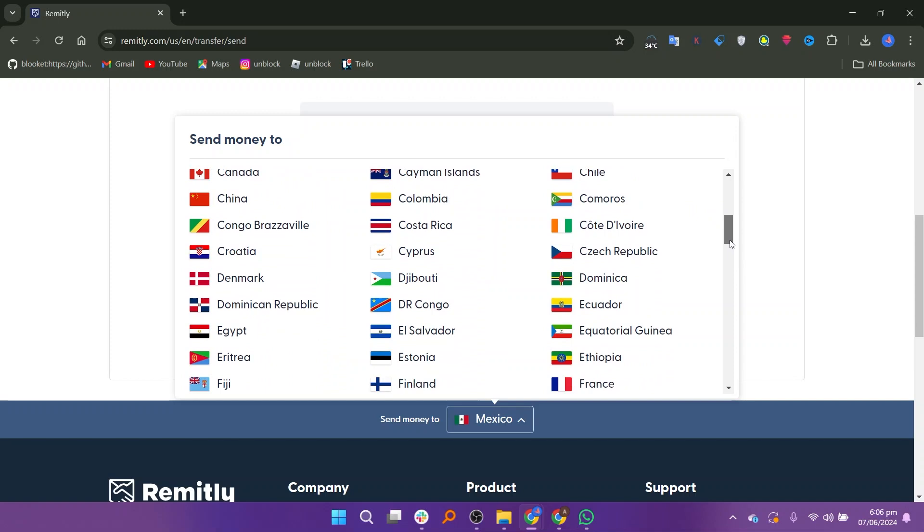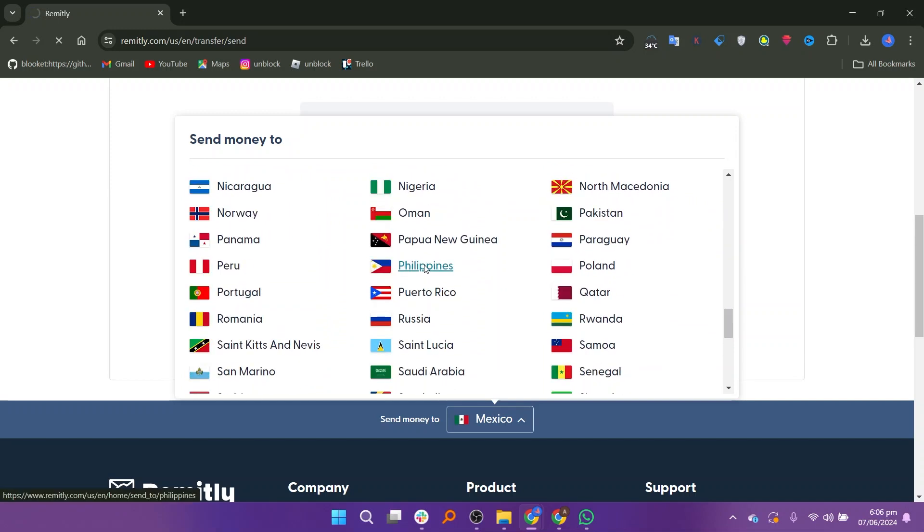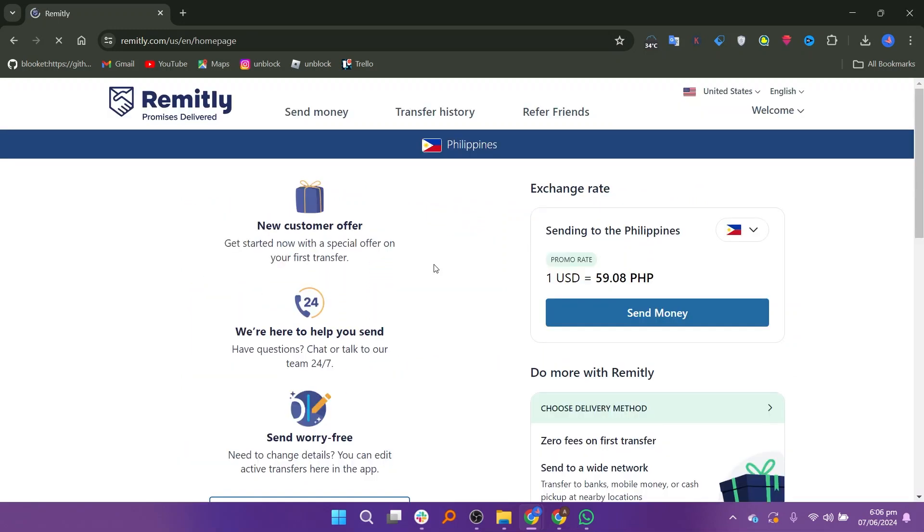Scroll down the page and select the Philippines as your recipient's country. You will see the current promo rate. Click on Send Money to proceed.